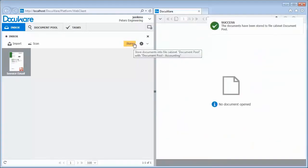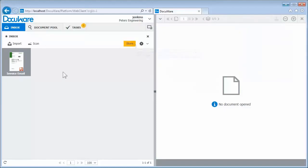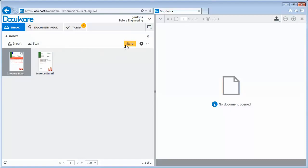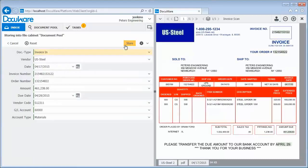For even faster processing, the software learns from what you input. So the next invoice you file from the same vendor is indexed and pre-allocated completely automatically.